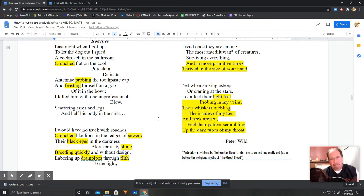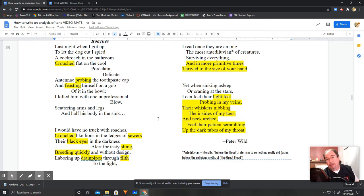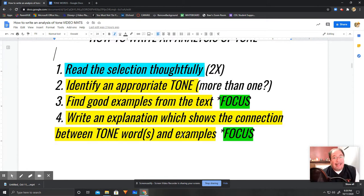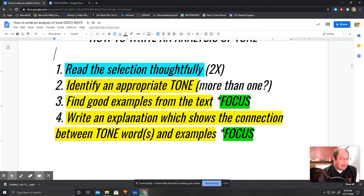Go ahead and take a minute — now that we have our evidence (step three), we're ready to move on to the explanation, step four.